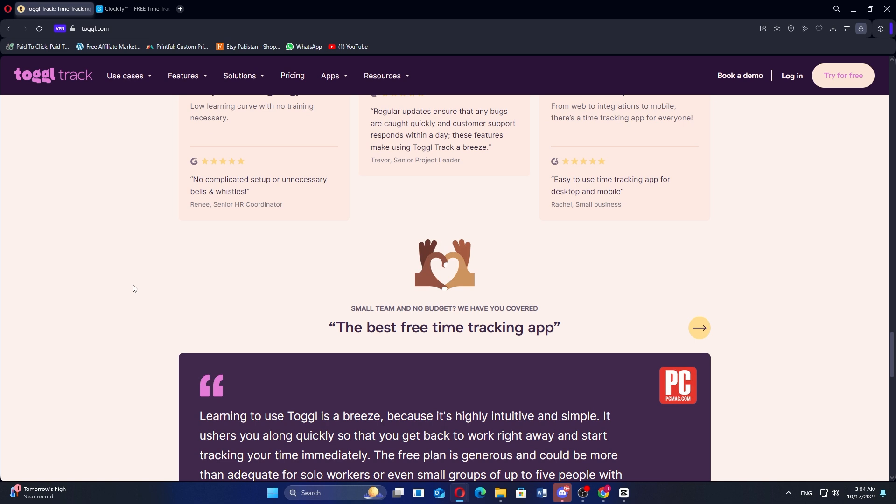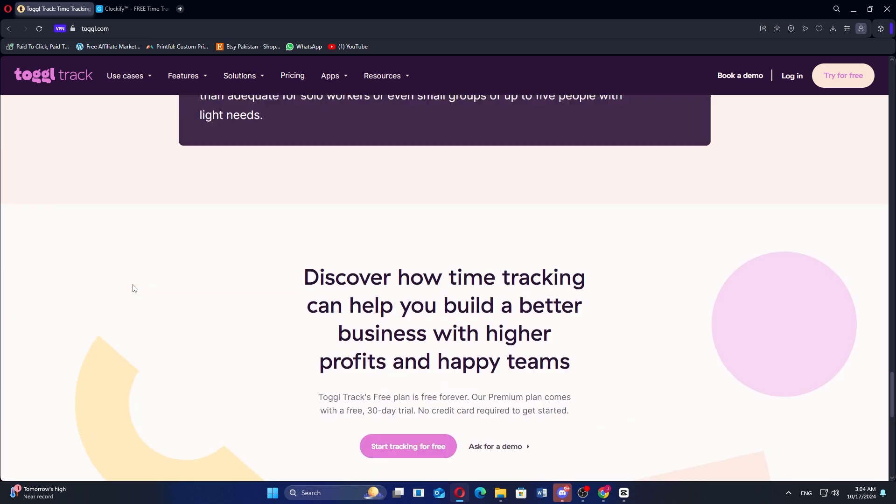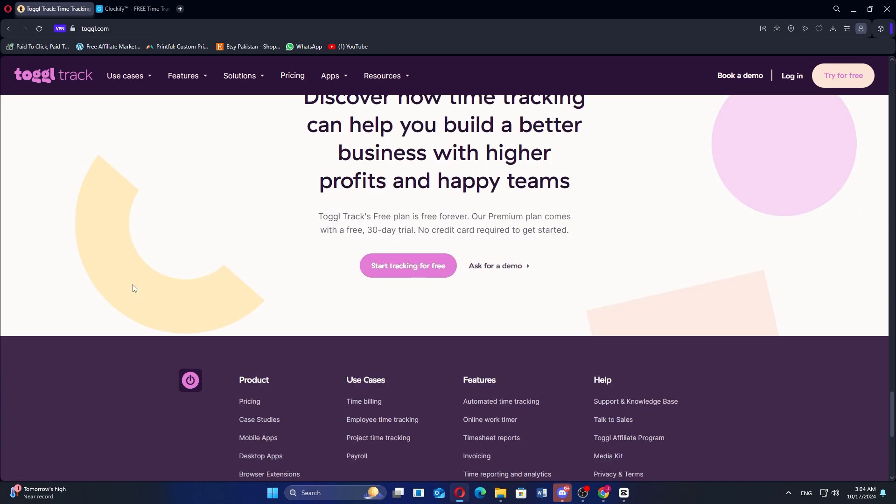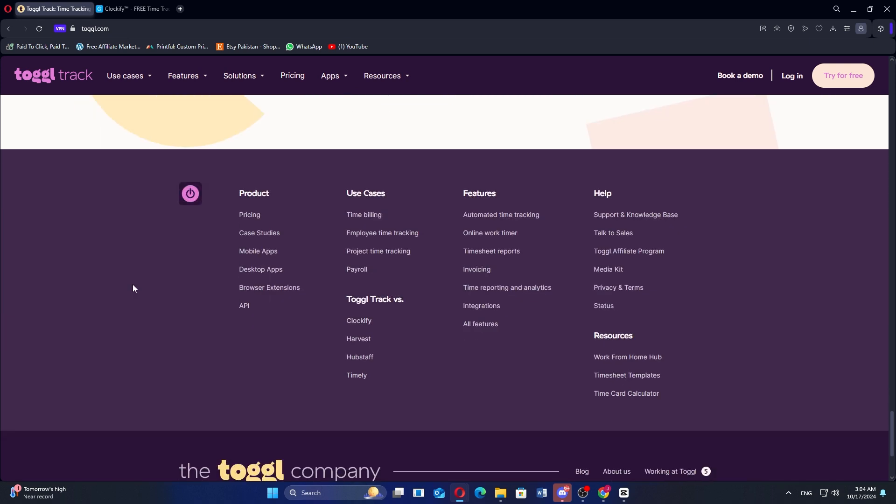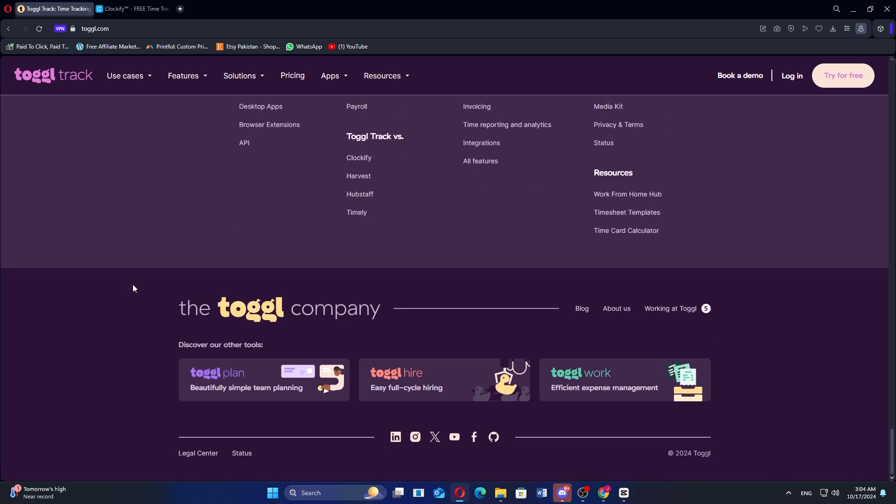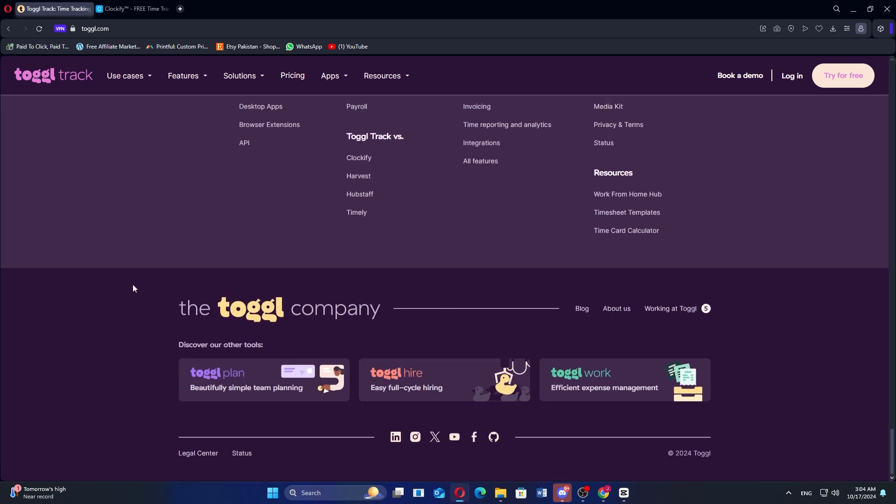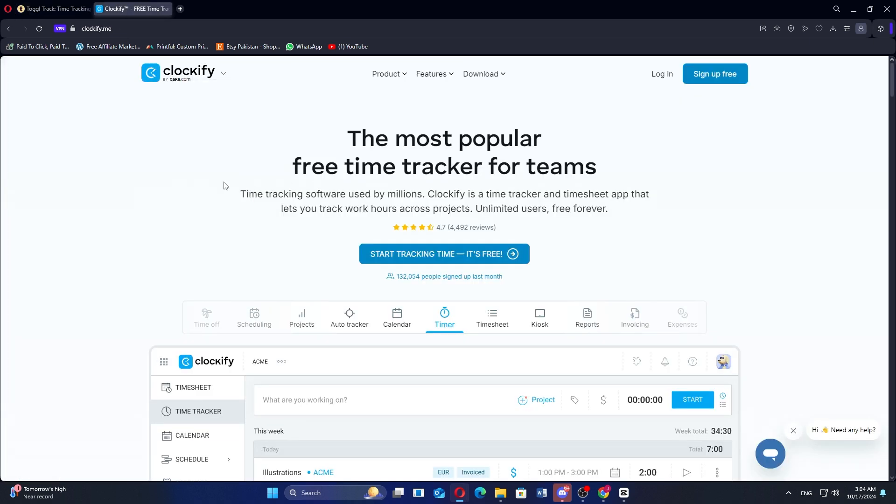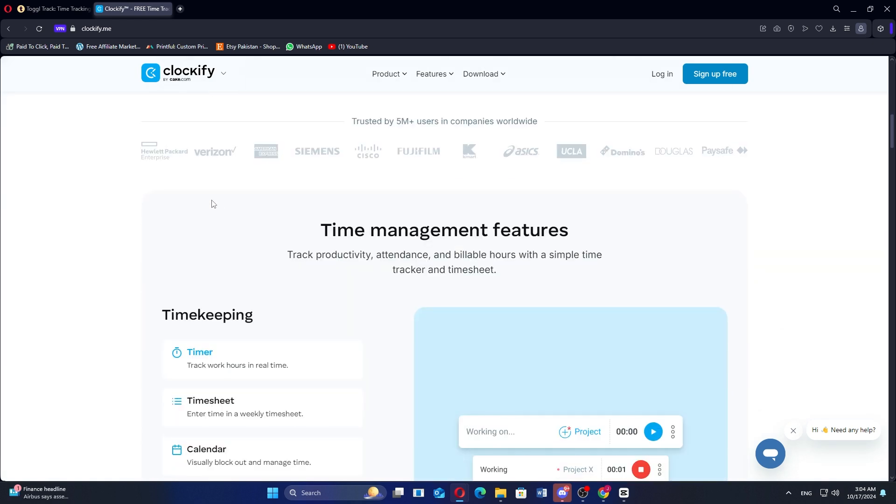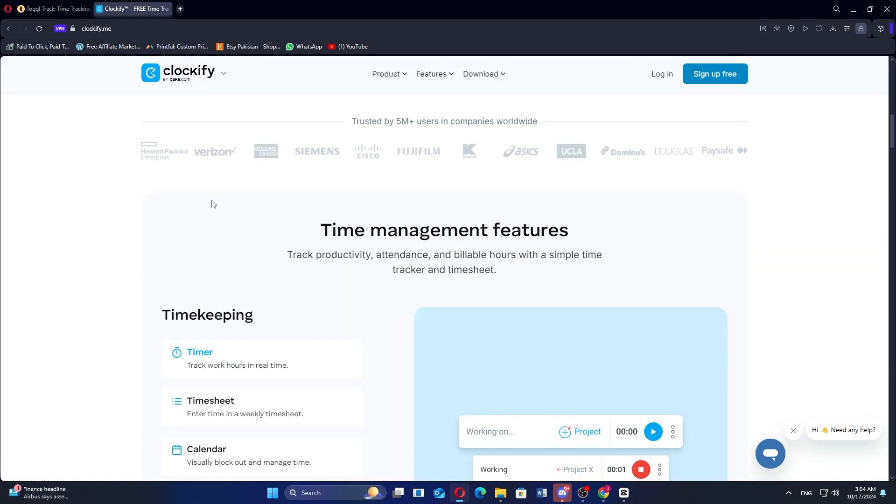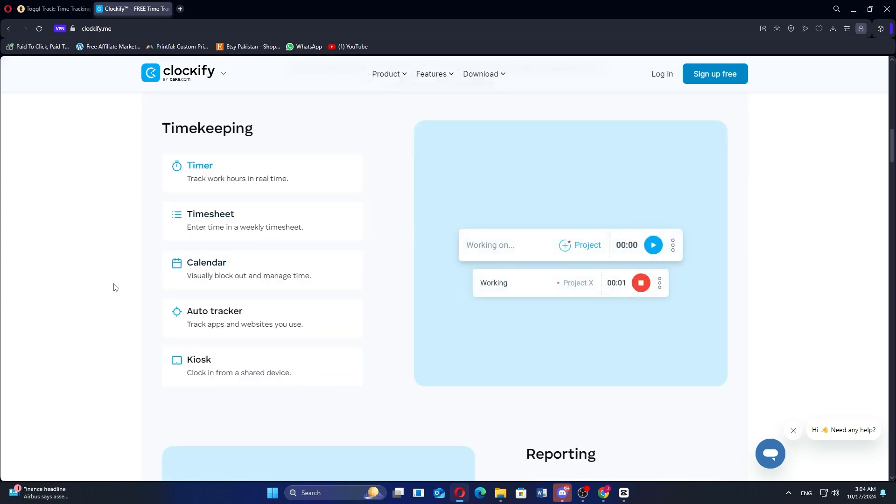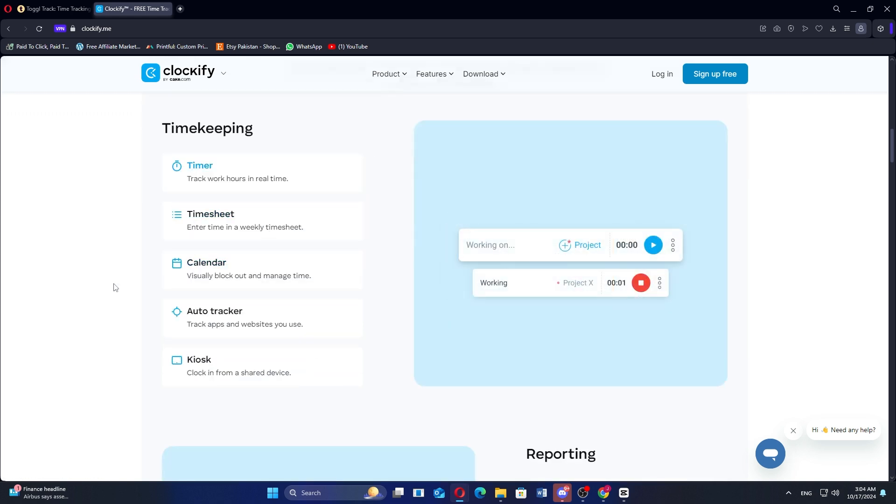Clockify, on the other hand, is a free time tracking tool with unlimited tracking, making it ideal for teams of all sizes. It offers time tracking features similar to Toggle, but with a broader scope of free functionalities like unlimited users and projects. Clockify also provides reporting, timesheets, and billable hour tracking. Paid plans unlock more advanced features such as productivity tracking, integrations, and more detailed reporting tools.